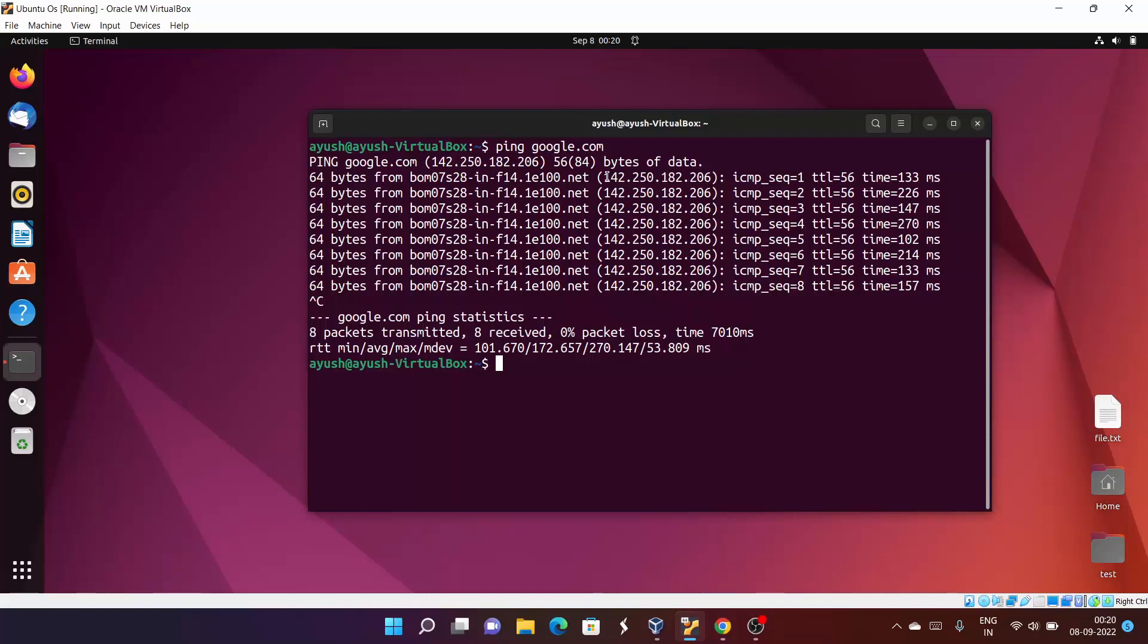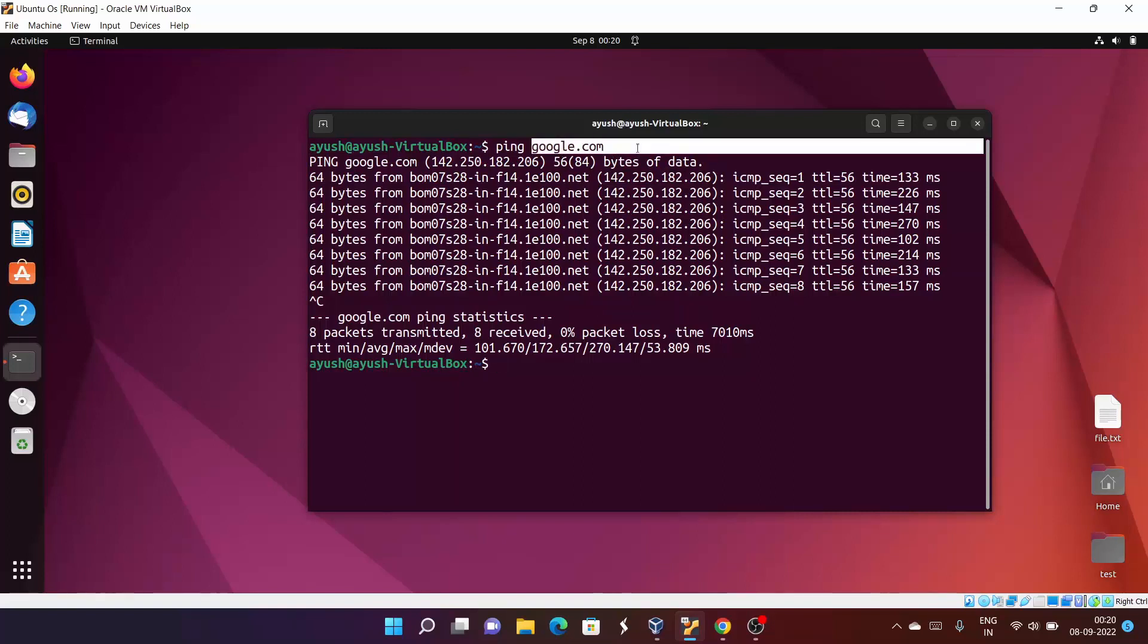We don't know about the domain from where this is coming, but we know that this is the IP address of google.com.